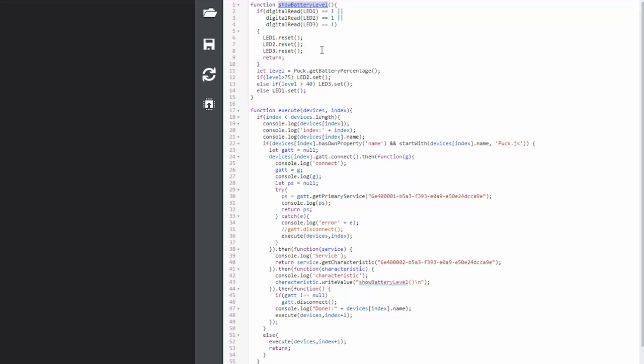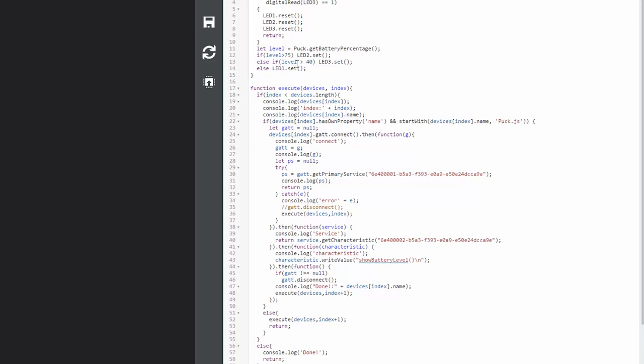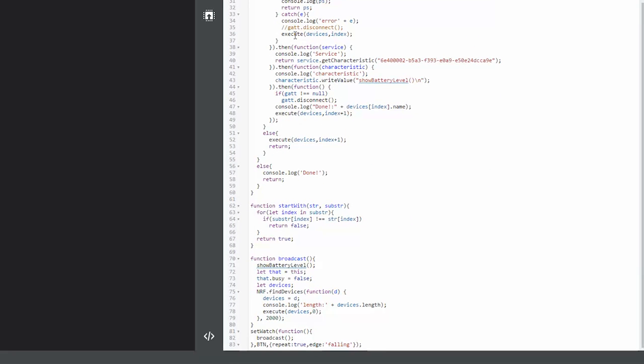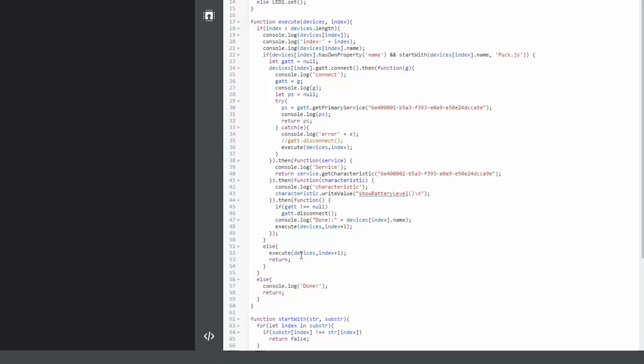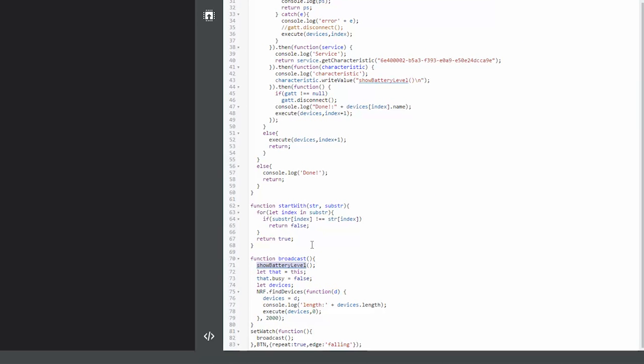So that is the main function. Now the way that we get to that is by pressing a button. So we put a watch on the button itself. You can see over here that the button and what it will run is the broadcast. And the broadcast is calling that show battery level over here, which means that the puck that I'm pressing first, before it calls all the other pucks, it will actually do that battery level on itself and then will find all the devices and then will start executing, calling execute on the devices with an index.